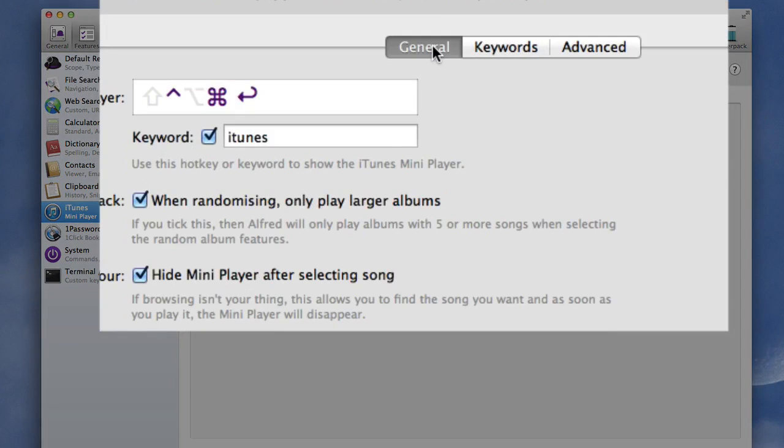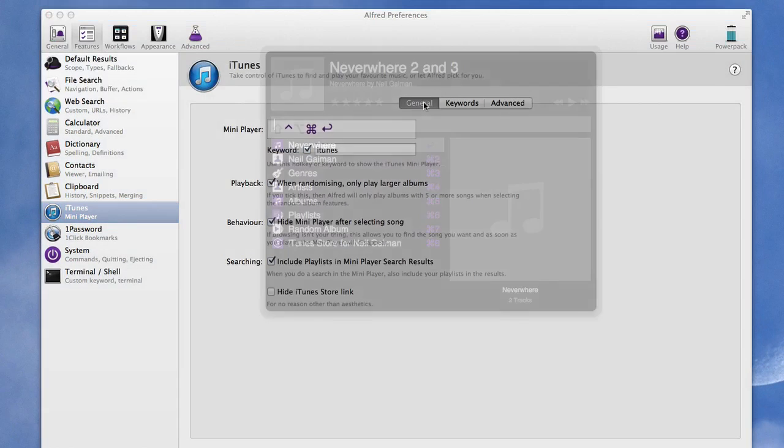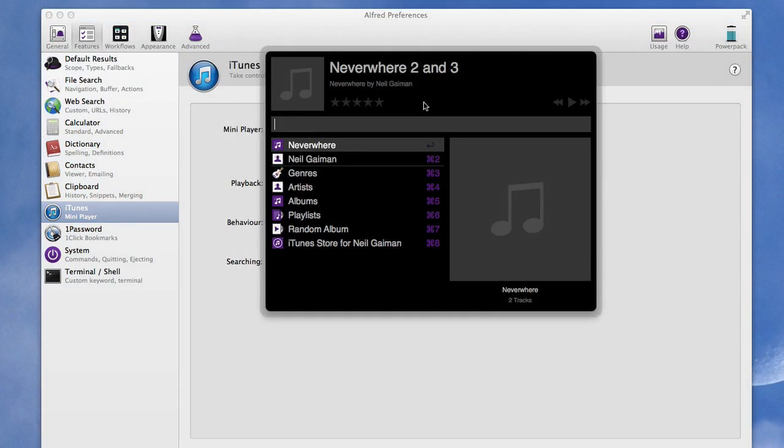So in iTunes, go to the General tab there I've got it set up so that's with Command, Control and Enter, it brings up the mini player.